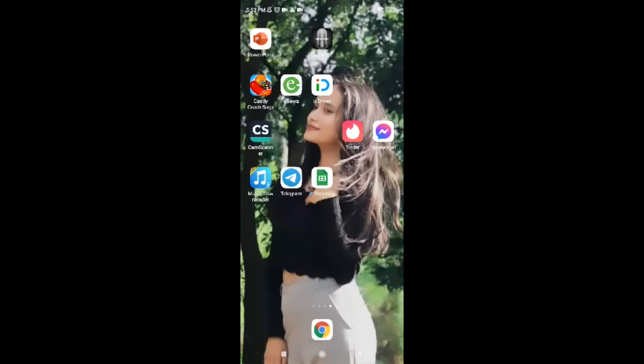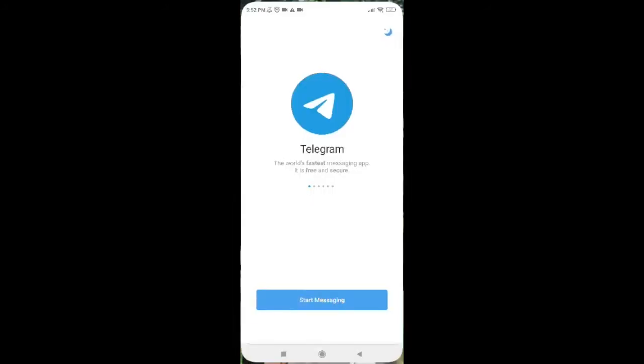Now in order to create a Telegram account, first of all tap on Telegram application. After you're done tapping on Telegram application, you'll be provided with this interface on your screen, so tap on Start Messaging.